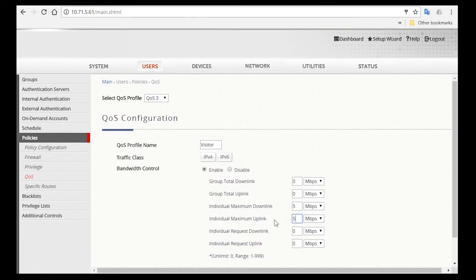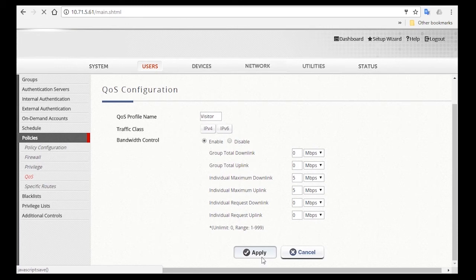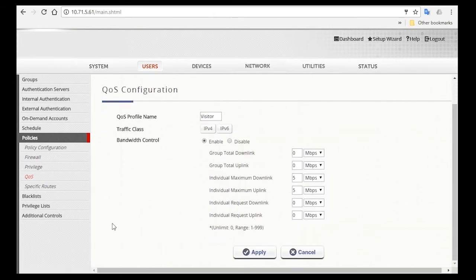And now we're done with the visitors configuration.